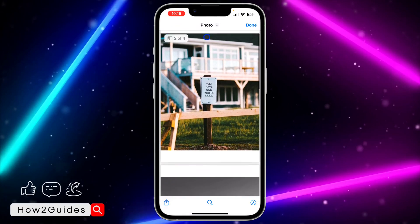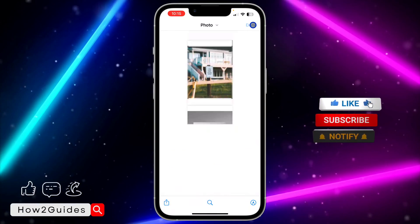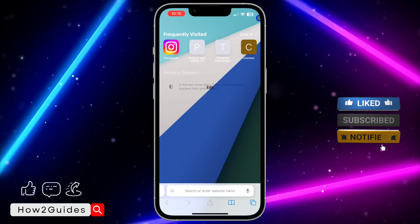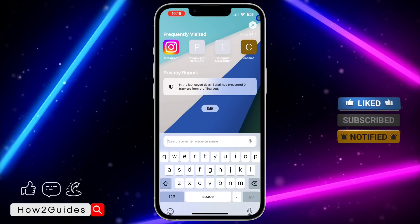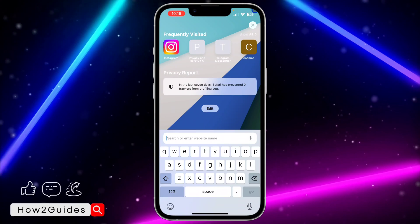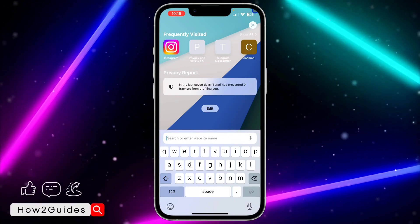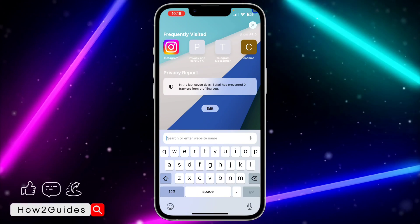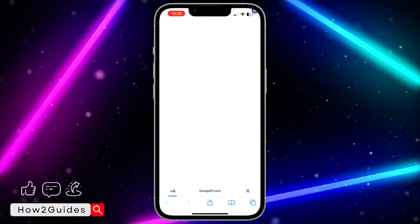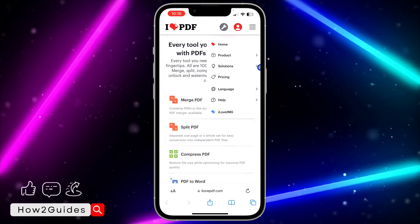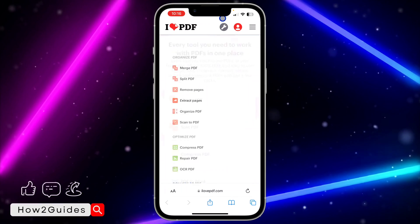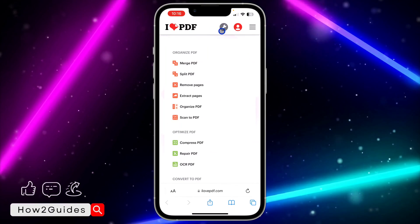I'm going to remove two out of these four pages. Let's head over to our browser — you can also do this on your Android device. Open your browser and search for ilovepdf.com. Once you search for ilovepdf.com, click on the icon at the top.